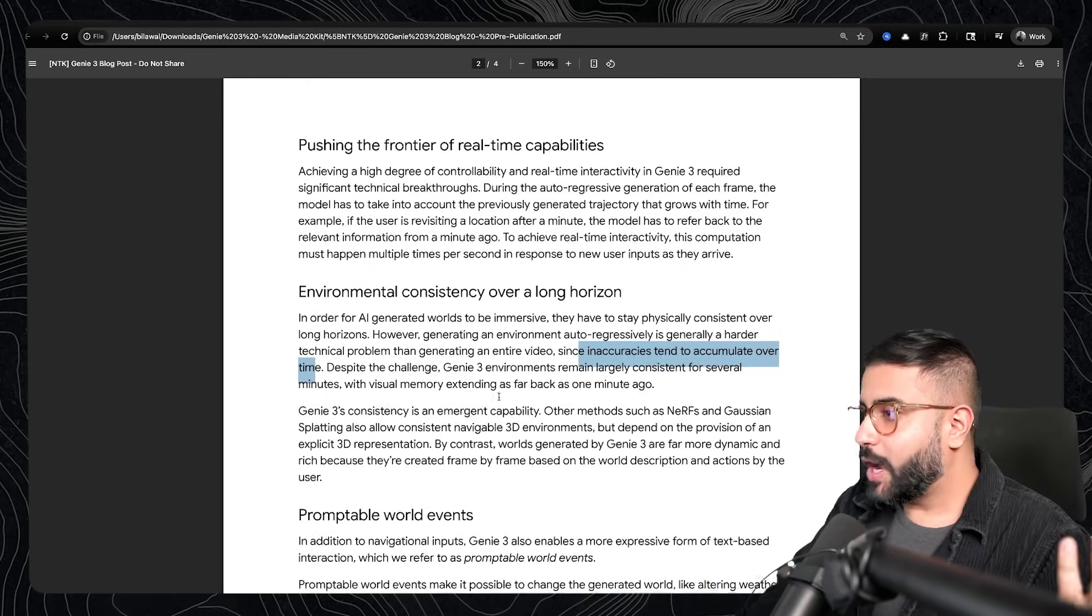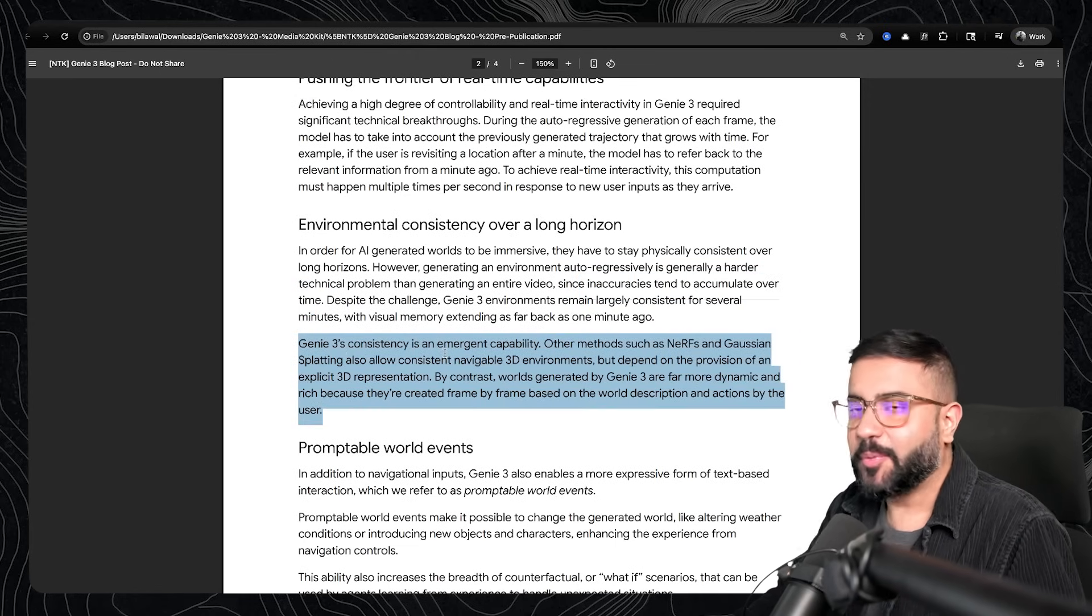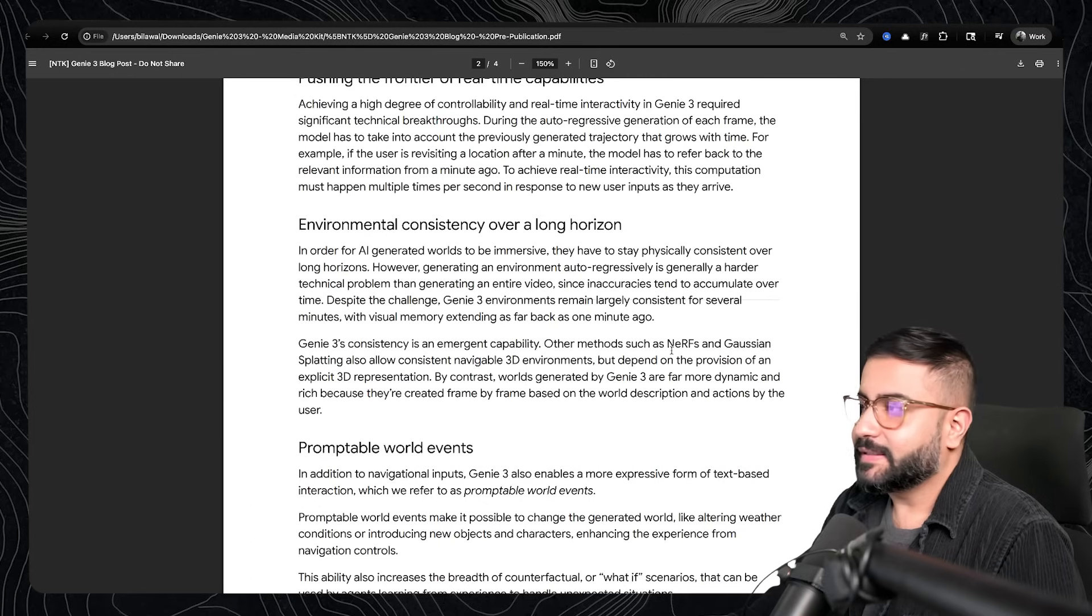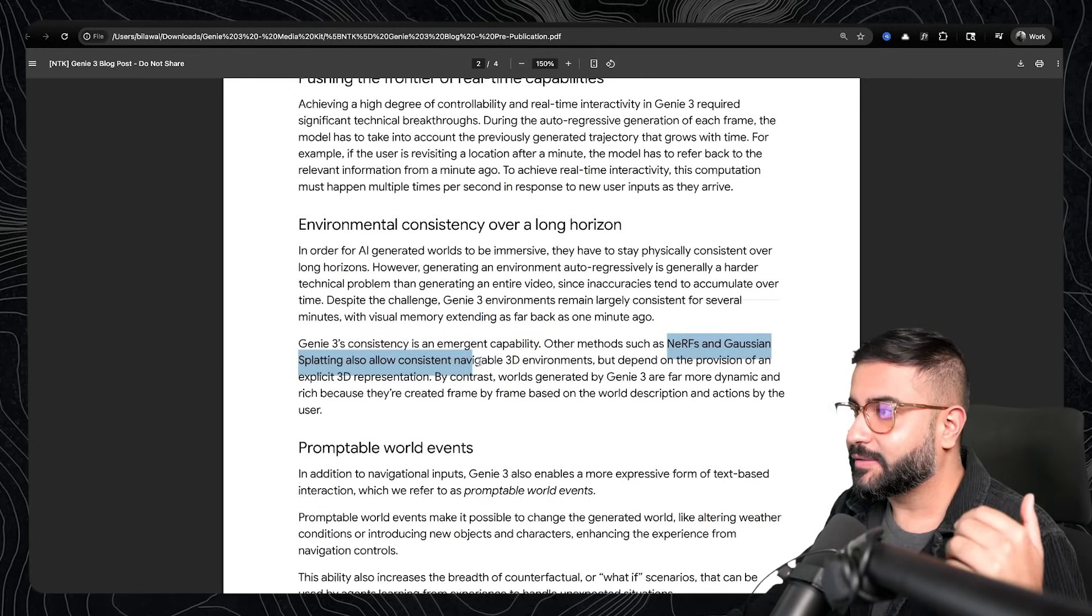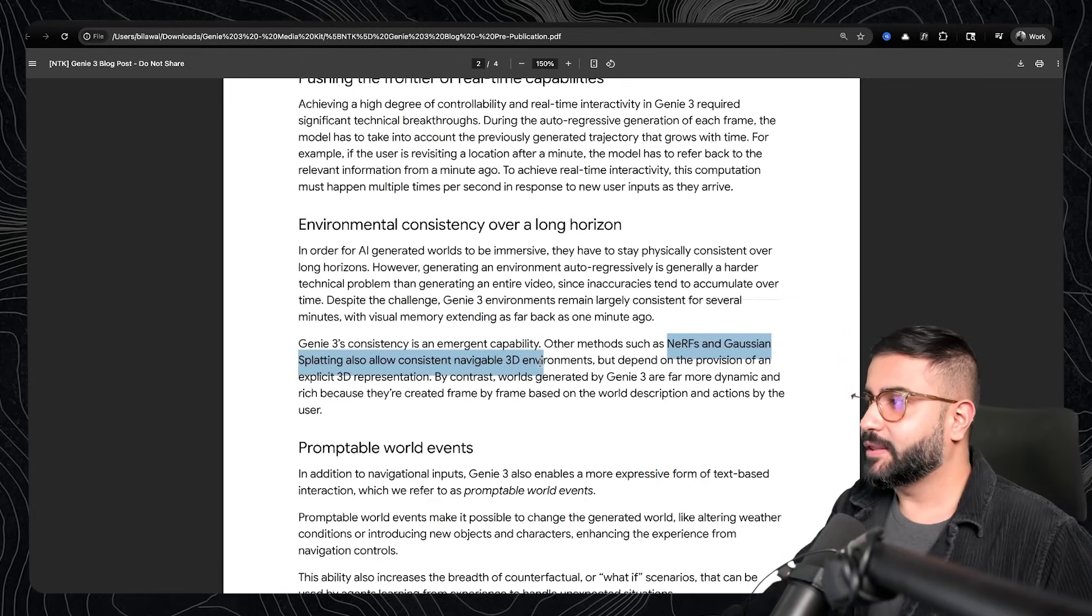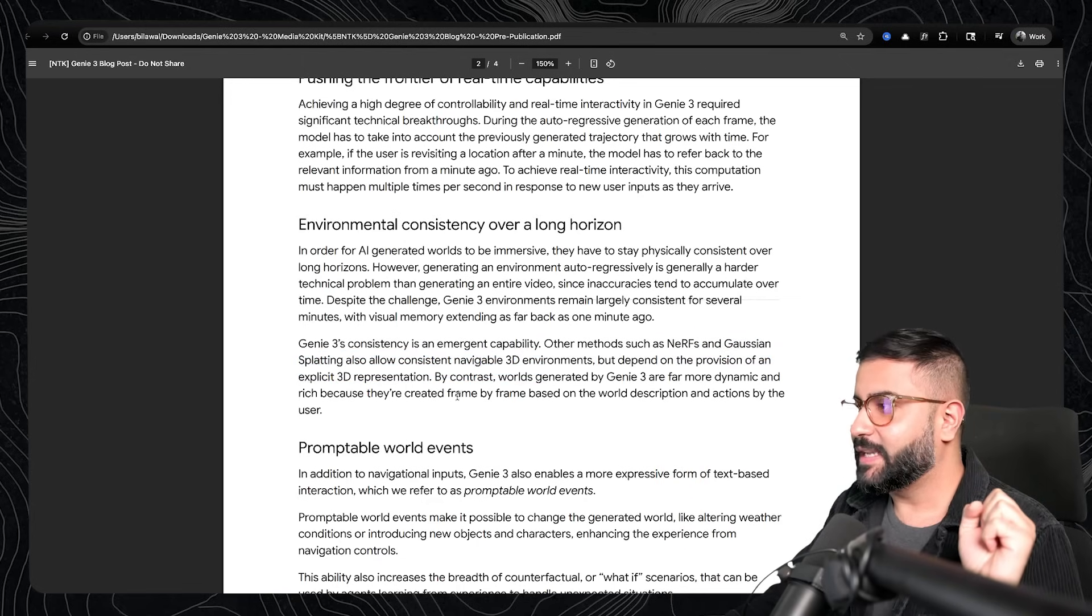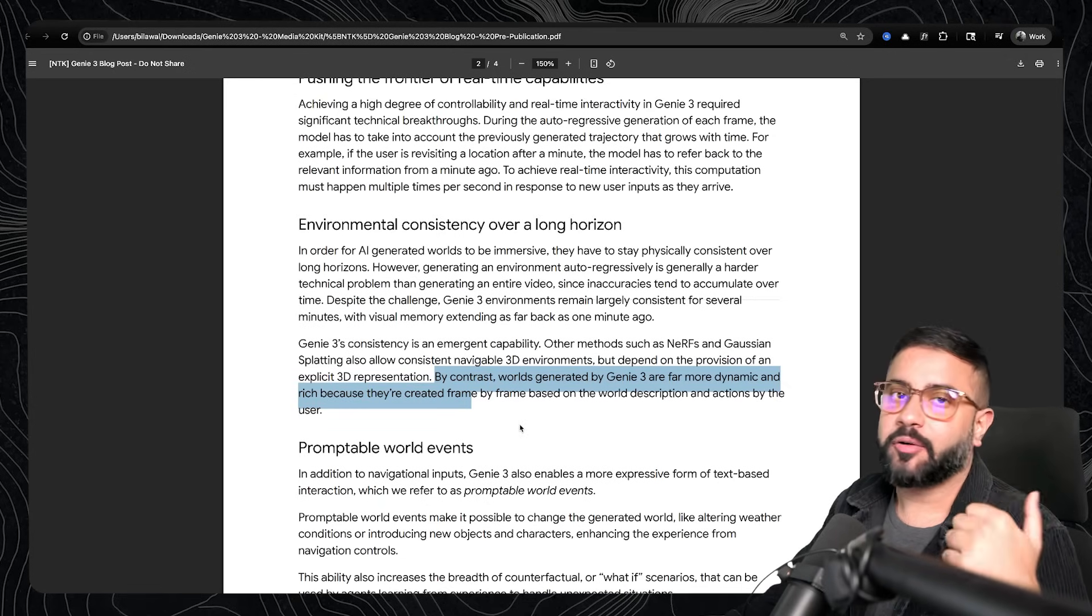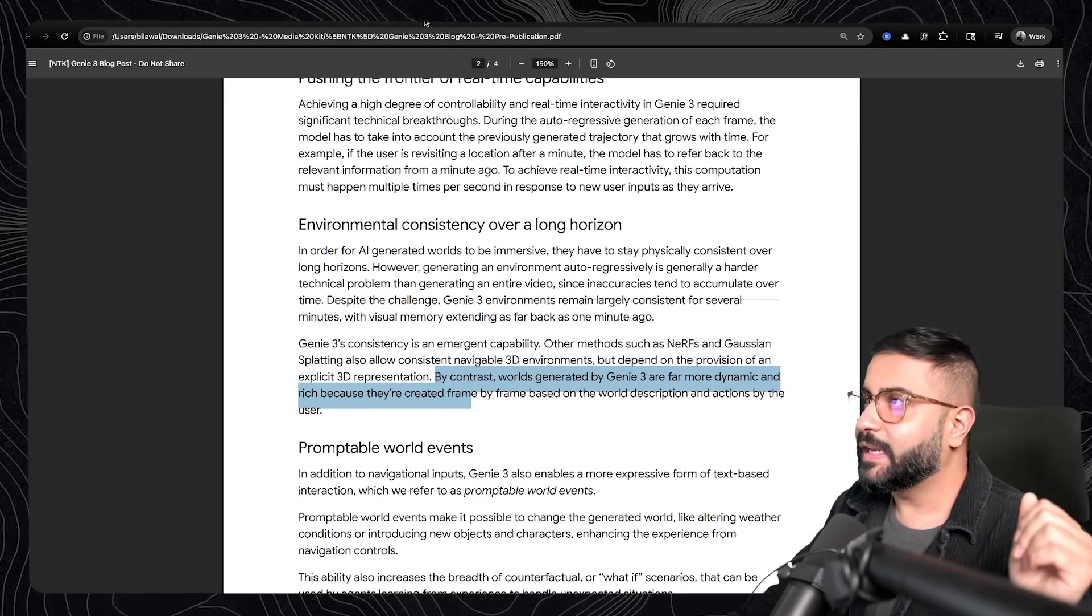What's really mind-blowing is they note that this consistency is an emergent capability. Like other methods that exist that we've covered extensively on this channel, like neural radiance fields and Gaussian splatting, do give you this self-consistent 3D environment. But you've got this explicit underlying representation. These worlds are far more dynamic, right? Everything's generated frame by frame. So things can be static. Things can be moving.